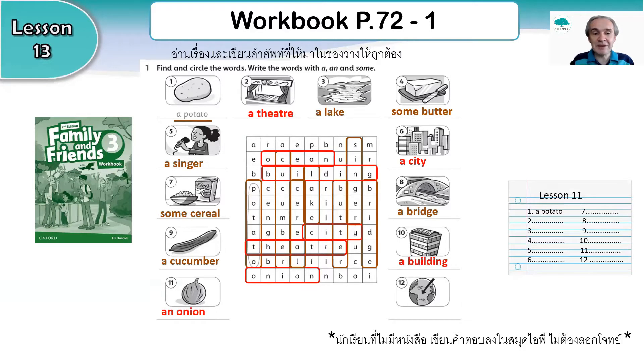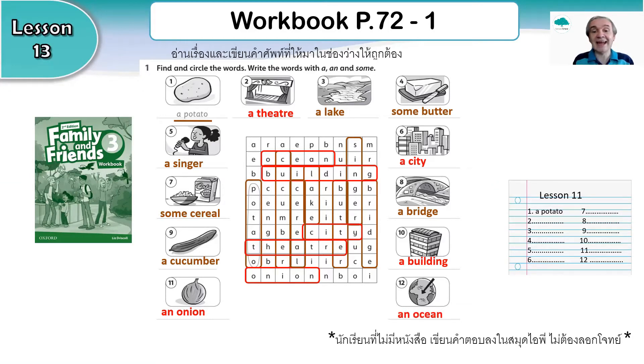Number eleven, an onion. Number twelve, an ocean — again, 'an'. Well done if you got those correct.